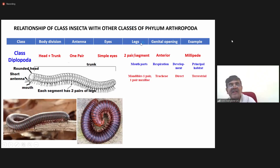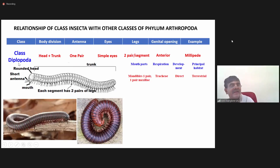The important character with respect to legs: each segment has two pairs of legs. Remember, Diplo means two, poda means legs — so you have two pairs of legs in each segment.